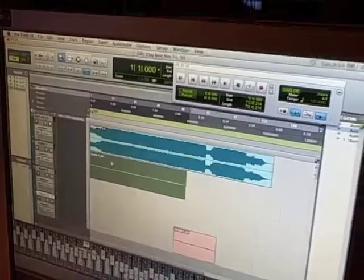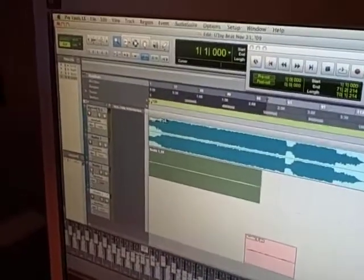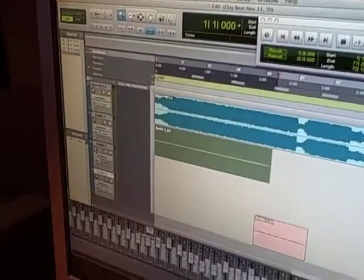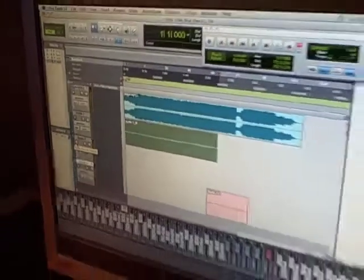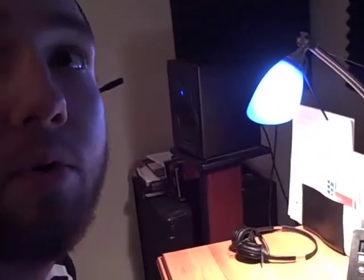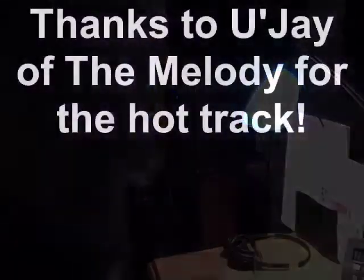A quick way to record: if you have the track enabled to record, just hit 3 on the numerical keypad and it starts recording. And to stop it from recording, you hit the spacebar.